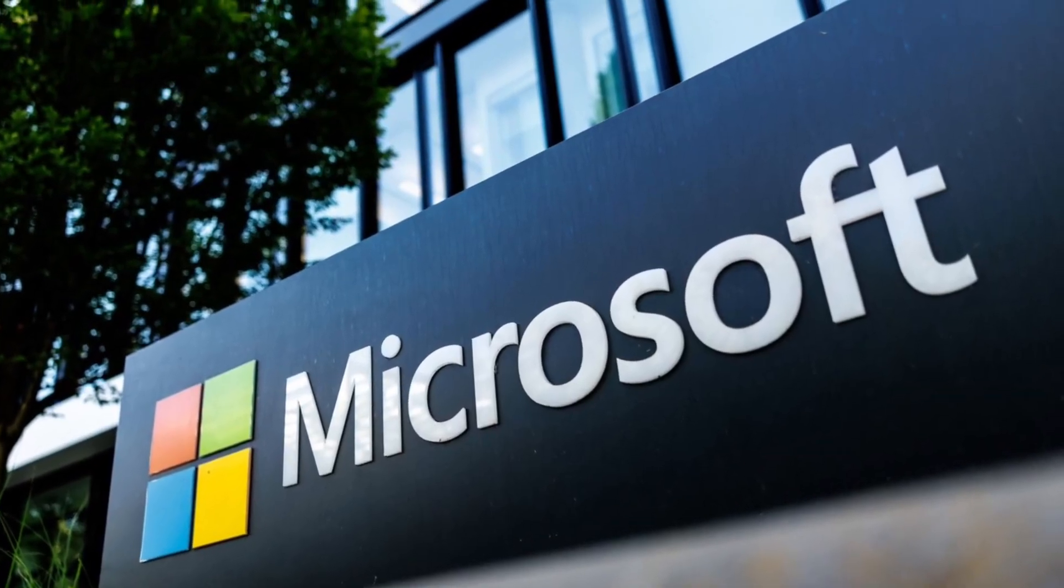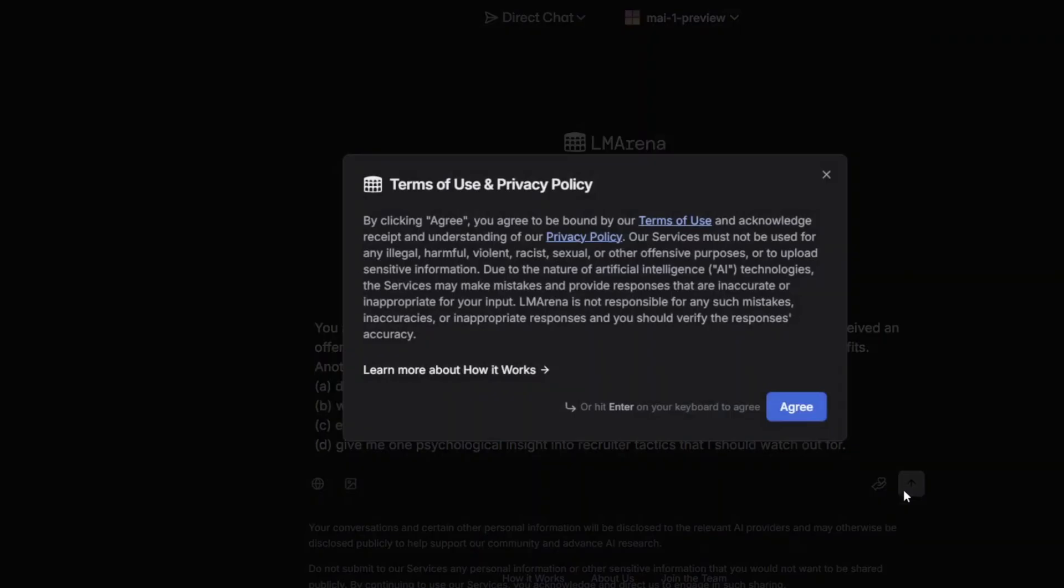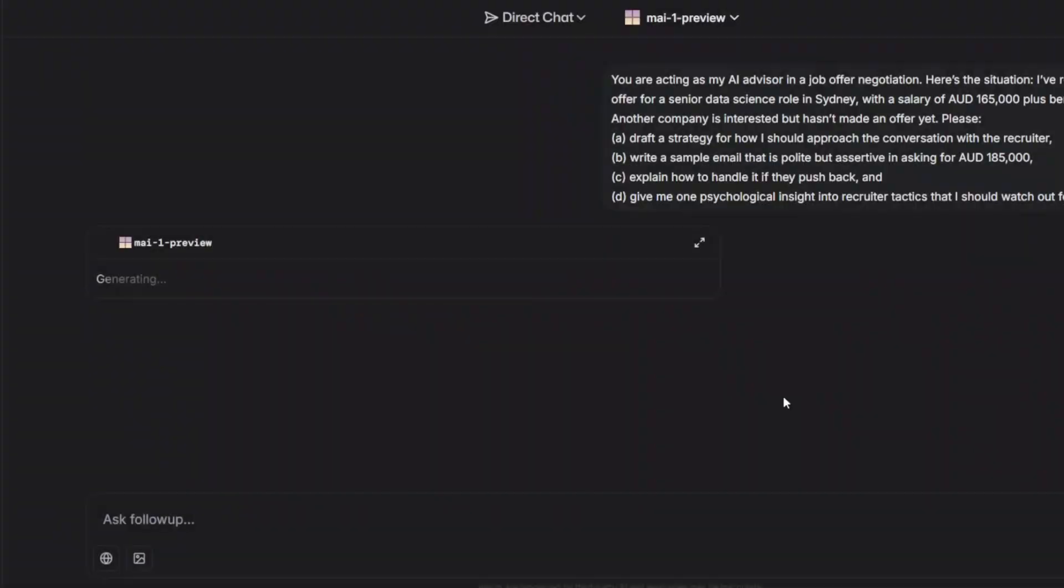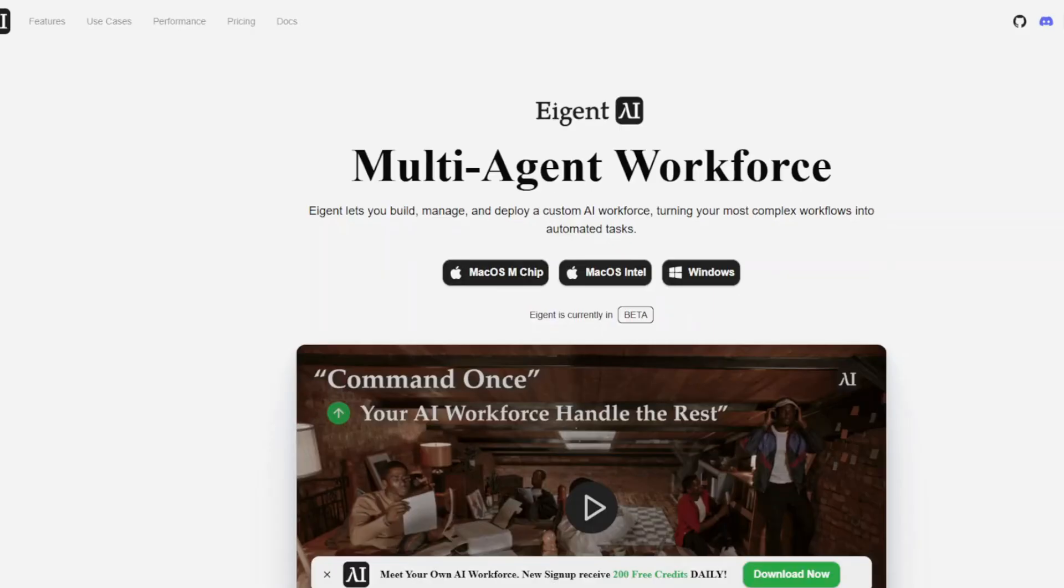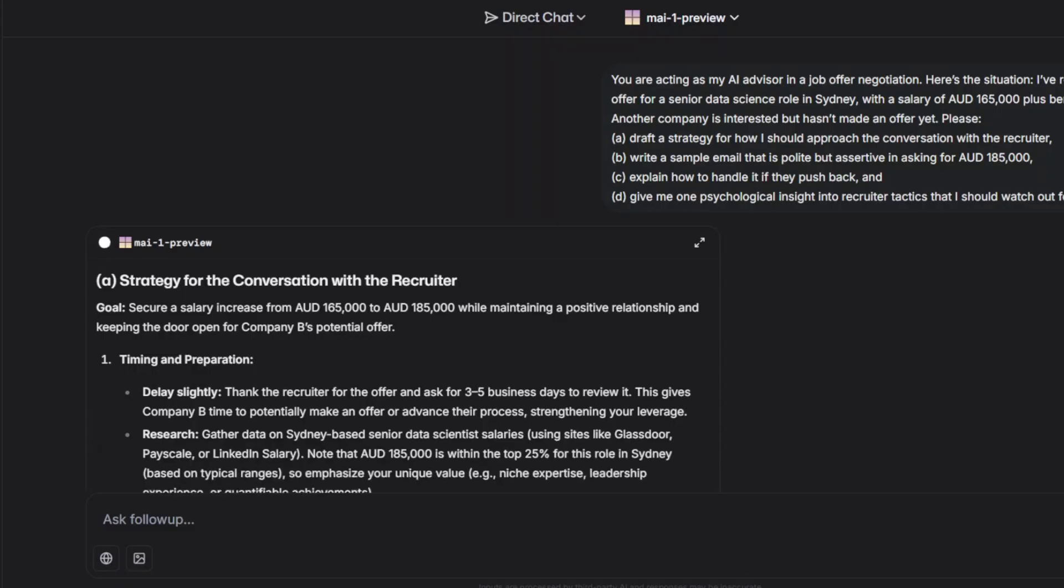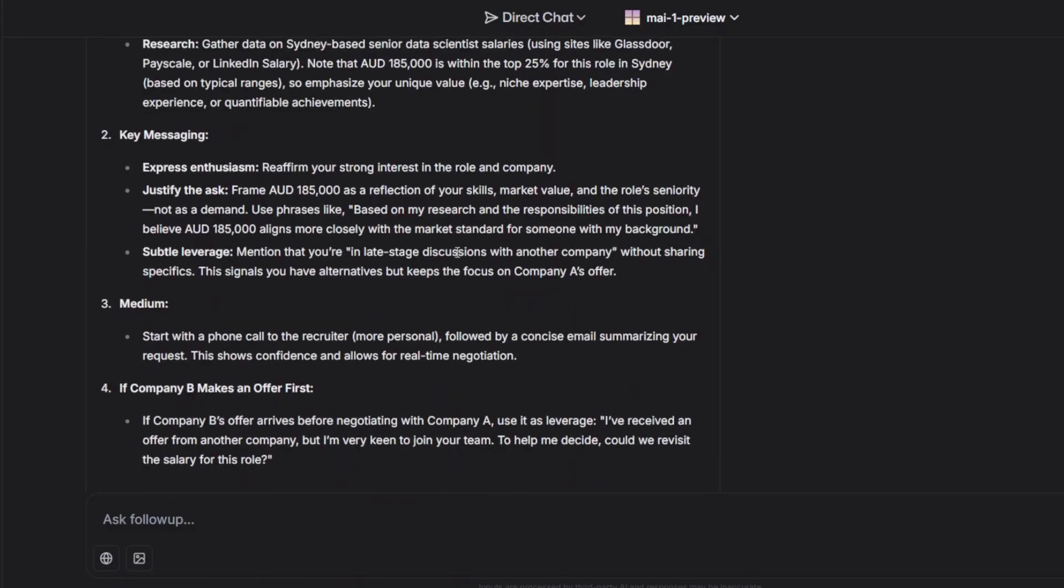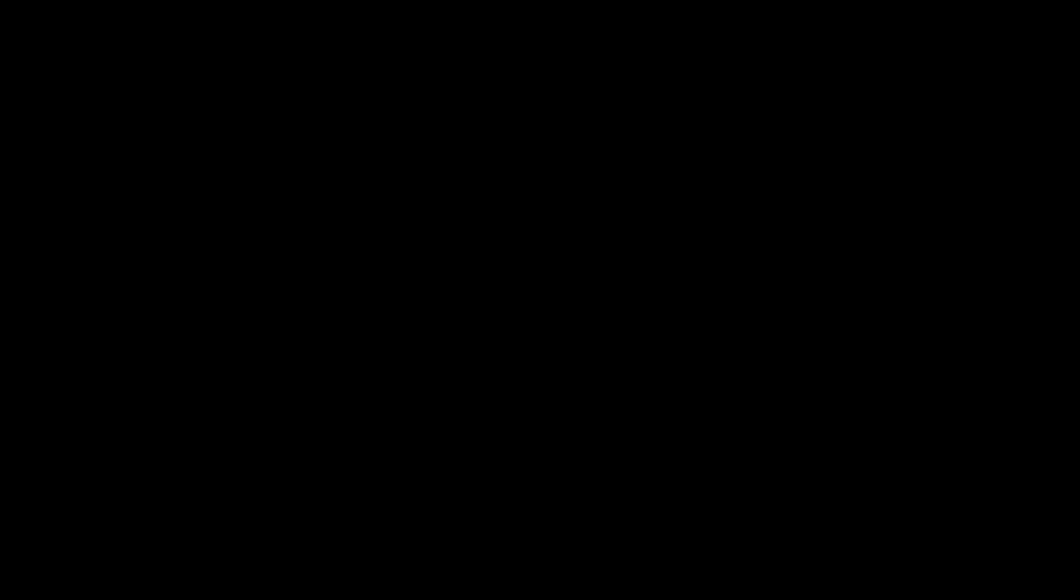Microsoft has already started weaving it into Copilot, their AI assistant. So some of the news updates or summaries people hear are generated by this system. They've also added it to Copilot Labs, letting anyone try turning text into stories or guided audio in real time.